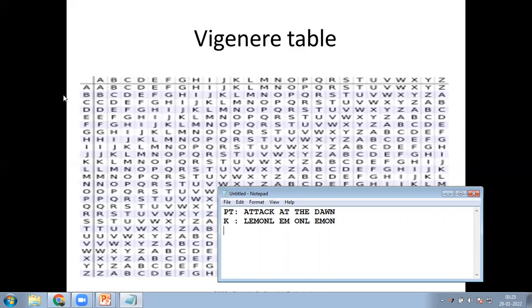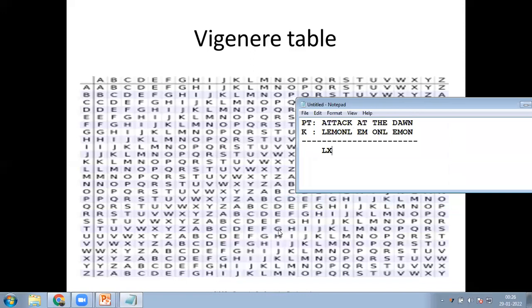Working through the encryption: A and L gives L. T and E gives X. T and M gives F. A and O gives O. C and K gives M. K and L gives V.